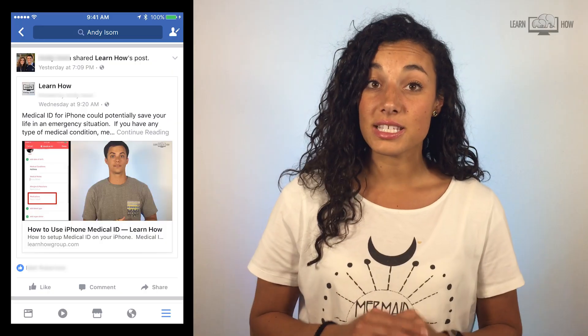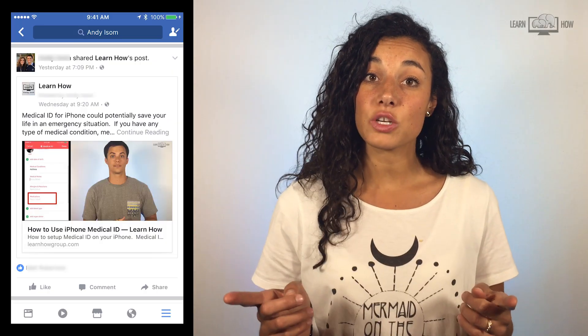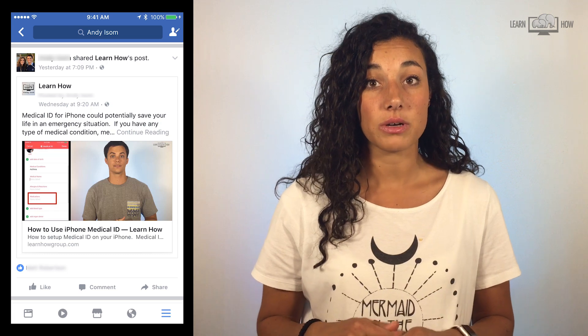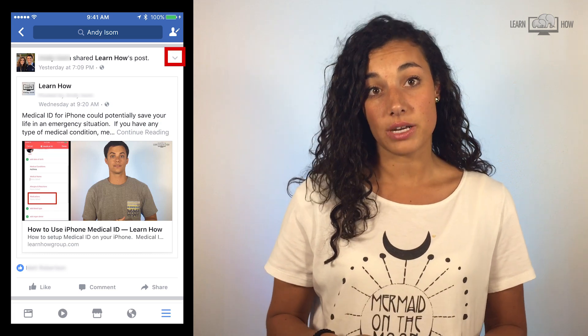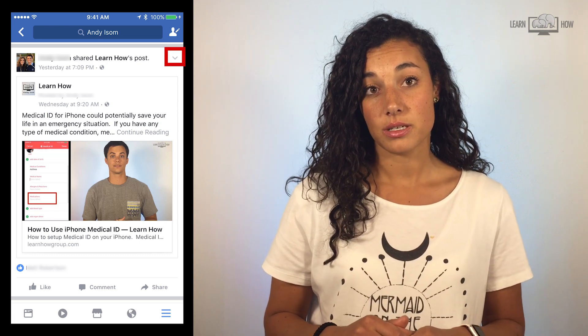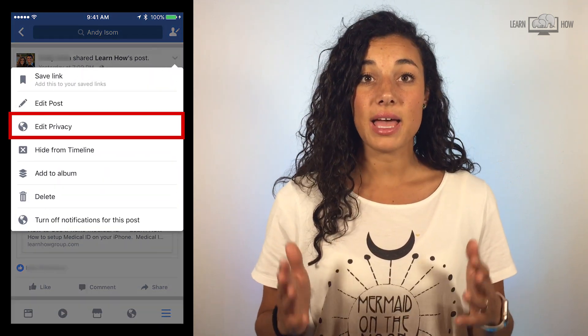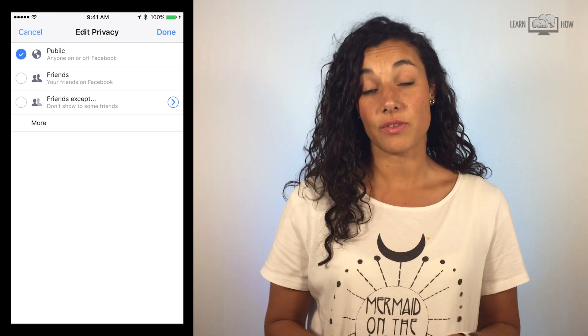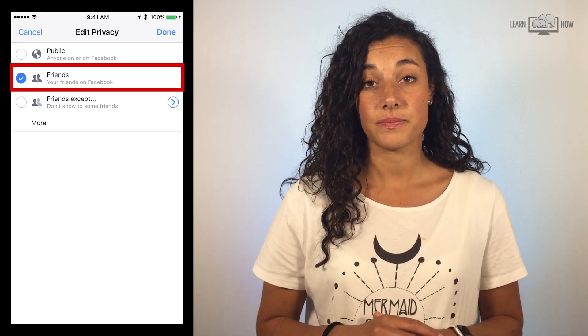You must manually change privacy settings on previous posts individually. You can do this by selecting your post and tapping the arrow in the top right of the post. Tap edit privacy and choose the settings for that specific post.